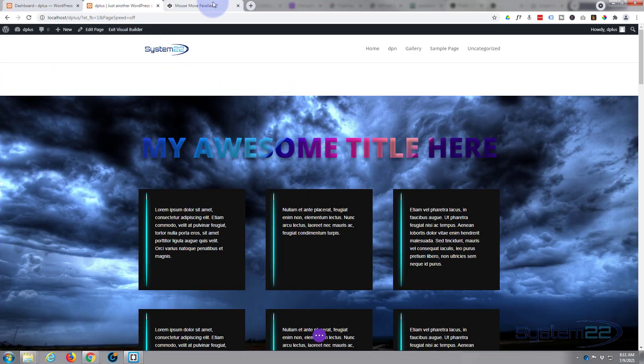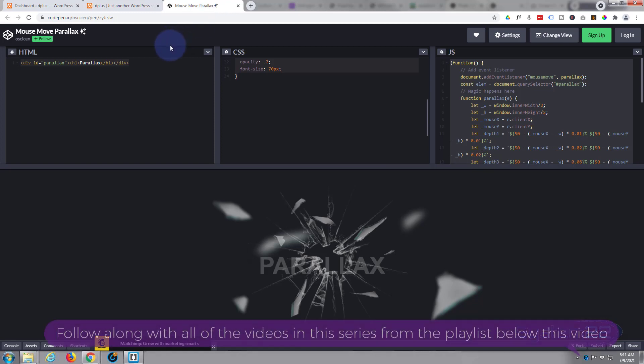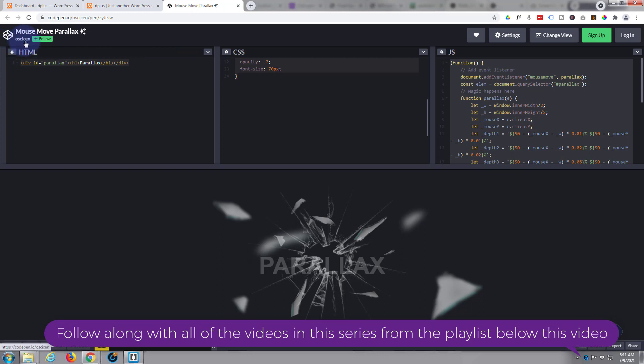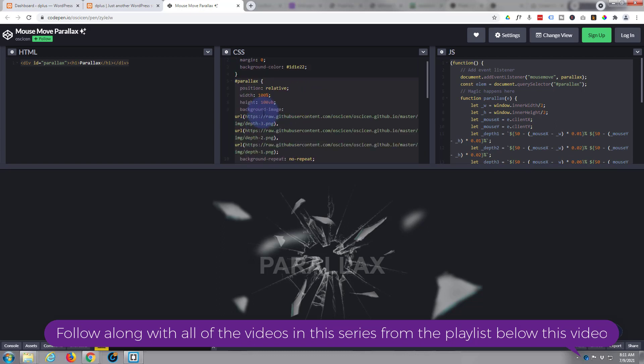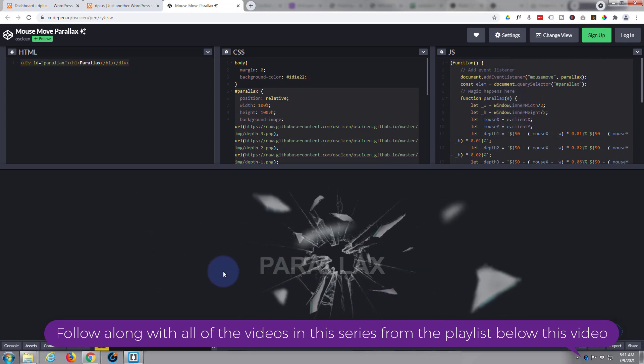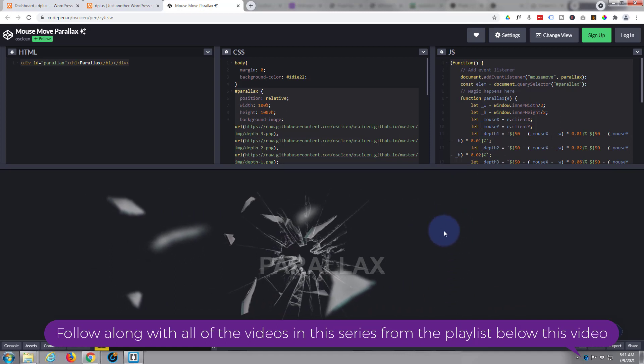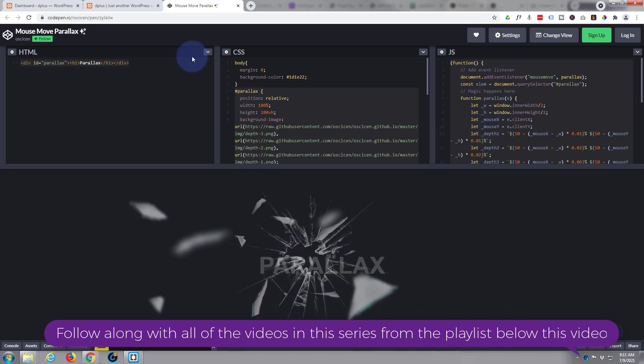Now they've given us this code today over at CodePen and the name of the person is Osiscan. I apologize if I've said that wrong. We've got a little bit of HTML, a little bit of CSS, and a little bit of JavaScript. Don't let this put you off, it's really easy to do.